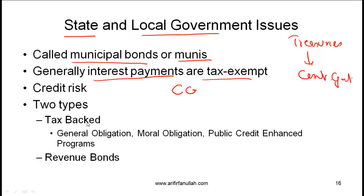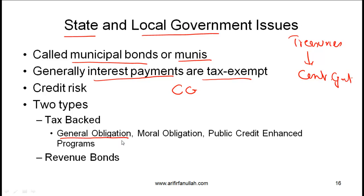It's useful to know a couple of lines about each subcategory under tax-backed bonds. One category within tax-backed is general obligation. This essentially means that the state government or the local government has issued a bond, and that local government has the authority to impose taxes and use the money collected through taxation to pay off the bond investor.